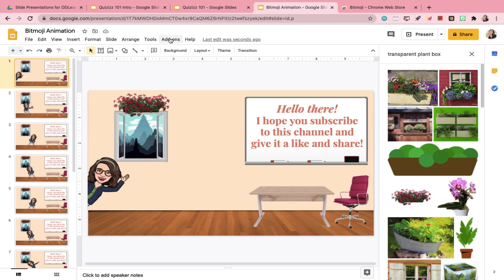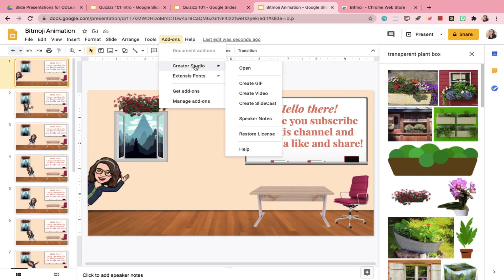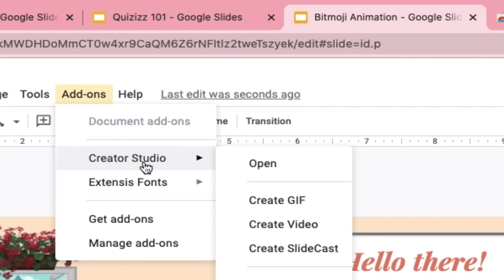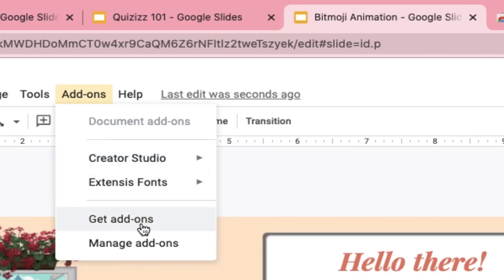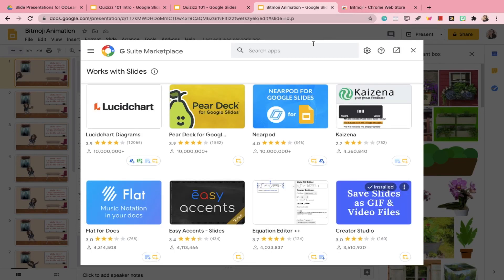Now that we've filled in all of your slides with your Bitmoji avatar, we will proceed to the animation process. Go to Creator Studio. If you don't have this yet, it's very easy to install — just go to Add-ons, type it in, and it's free. It will automatically install and you just need to give it permission.